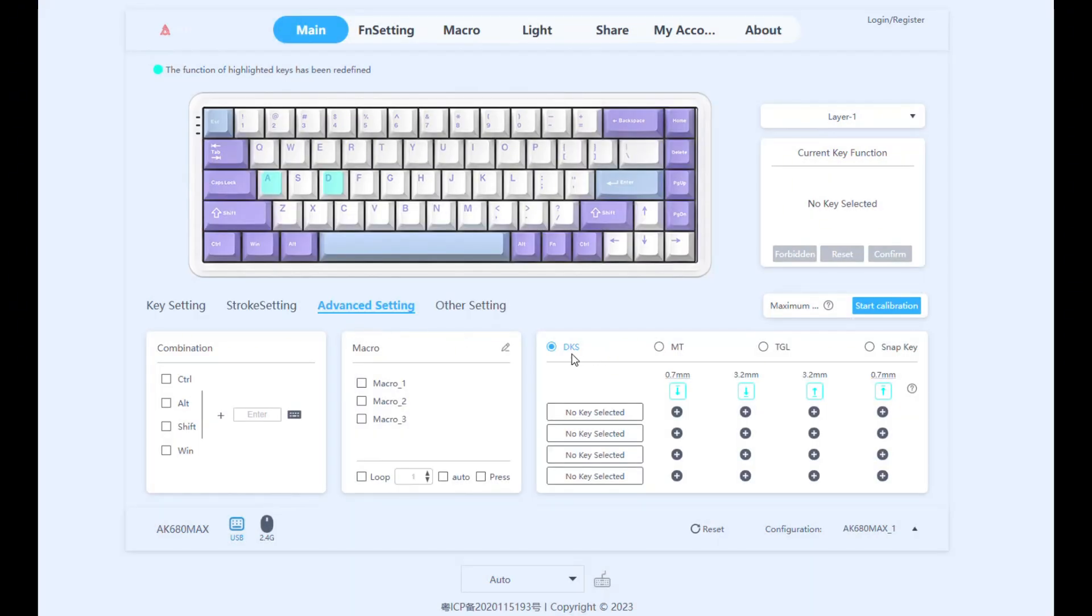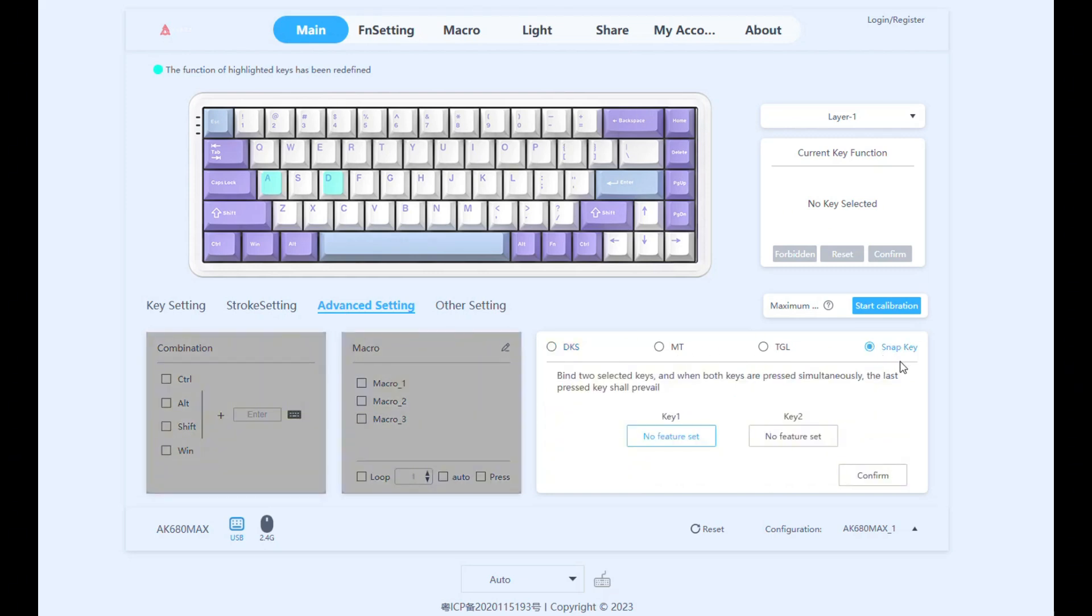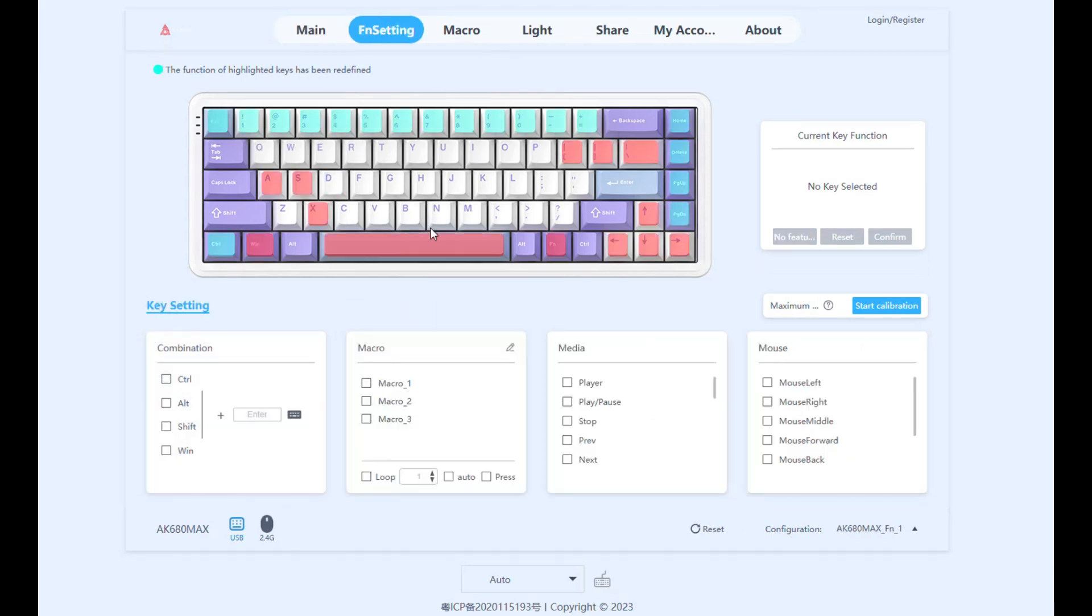In advanced settings, you have dynamic keystroke, mod tap, toggle key, and snap tap. I tried snap tap a while back. It's very easy to set up and I have it activated on END.